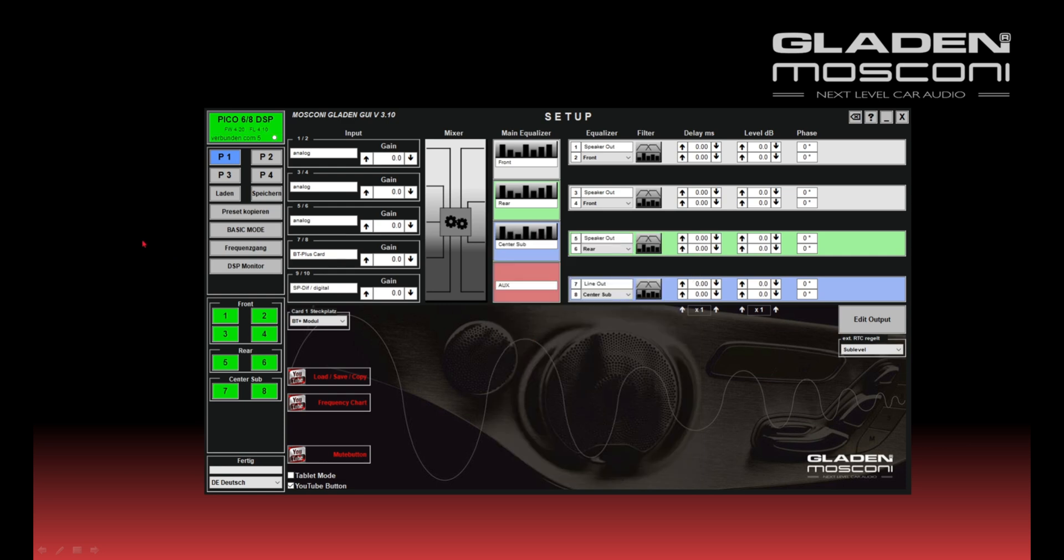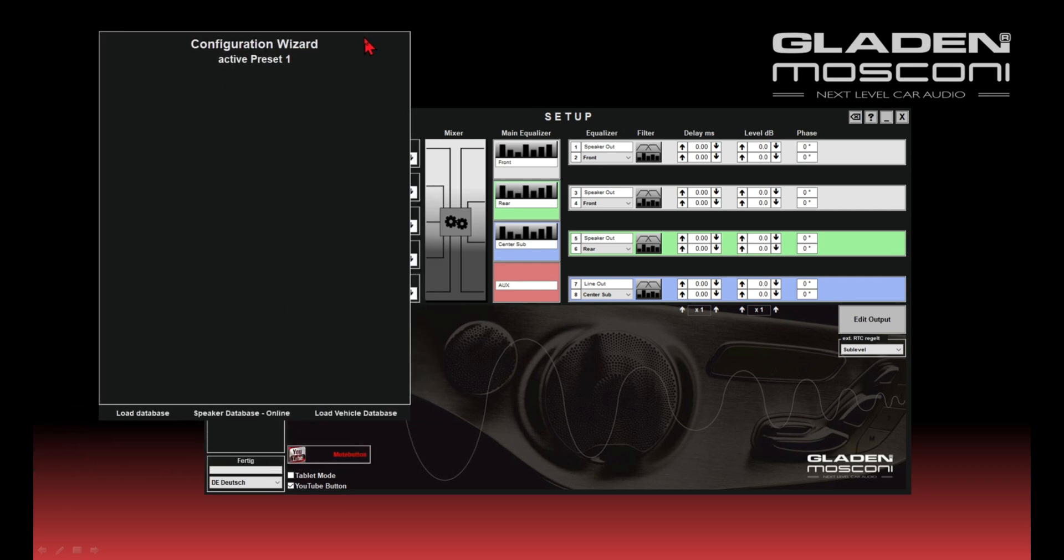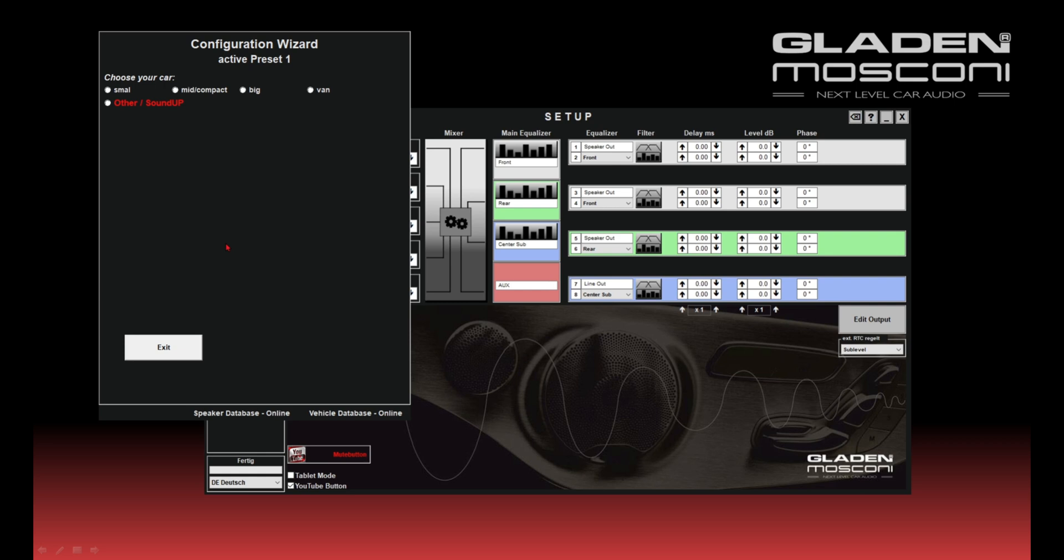First, I'll show you how to load a ready setup for your SoundUp package. It's important that the speaker database is online and the vehicle database is online. So your DSP, your PC or laptop must be connected to the internet.